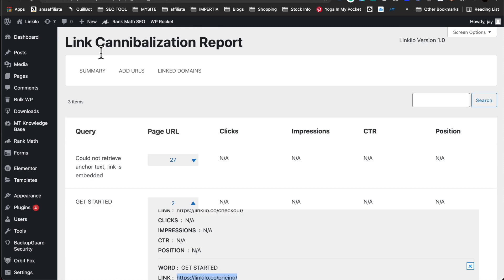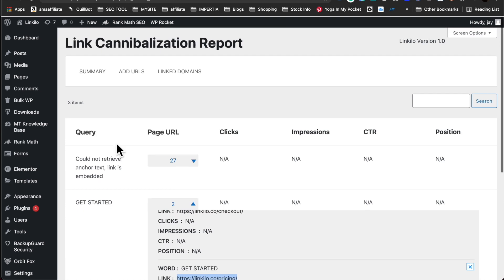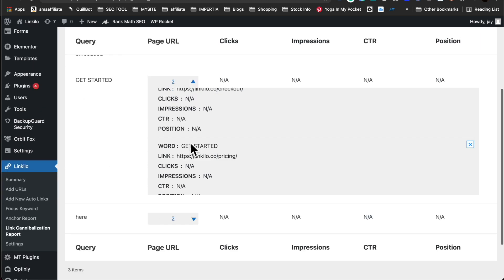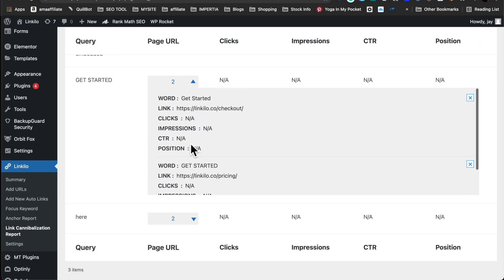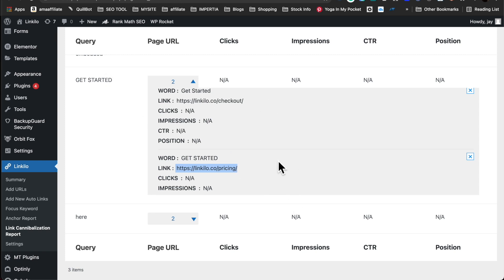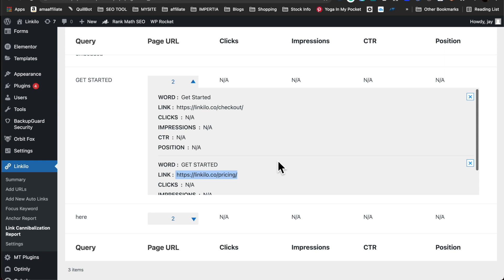Link cannibalization report helps us identify if you're pointing a keyword to two different URLs or more. Here you could see the word get started being linked to checkout and also get started pointing to pricing. So if you're ranking for this keyword and you're pointing to two different URLs, search engines might get confused as to which page or URL that you want to rank for that keyword.